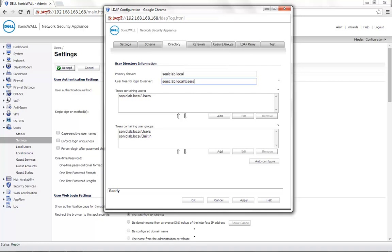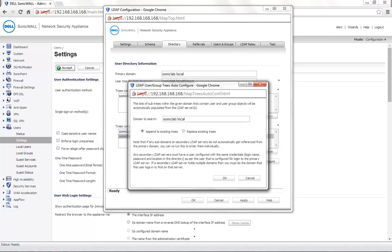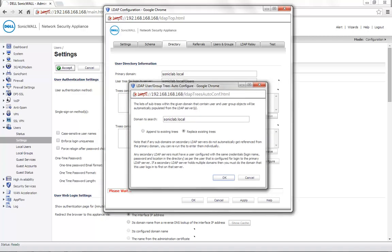You will see that the trees containing user group is automatically updated. You can click on Auto Configure. Click on Replace Existing Trees. Click on OK.